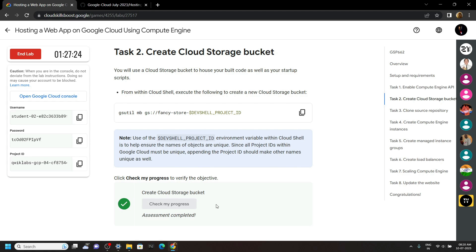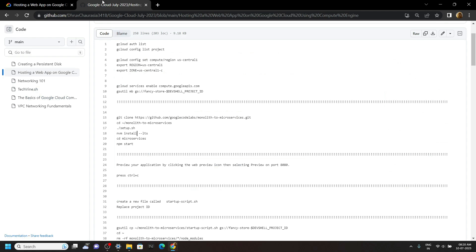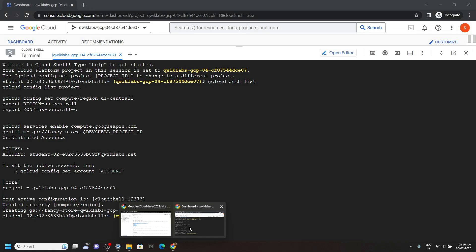Again go back to the code file, now copy these commands, and simply run them in the cloud shell.